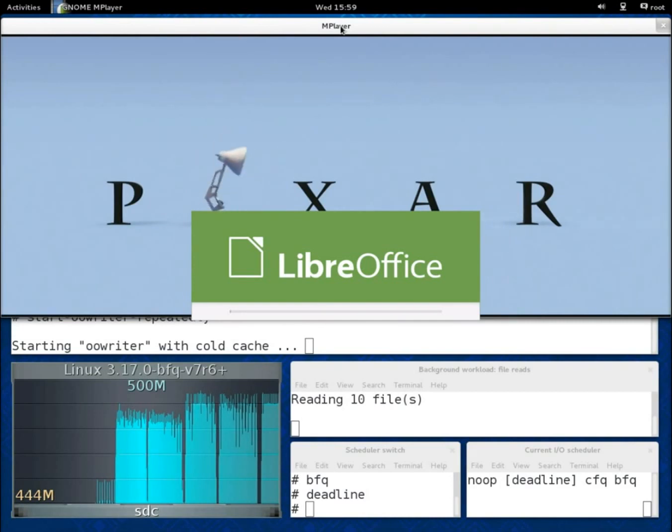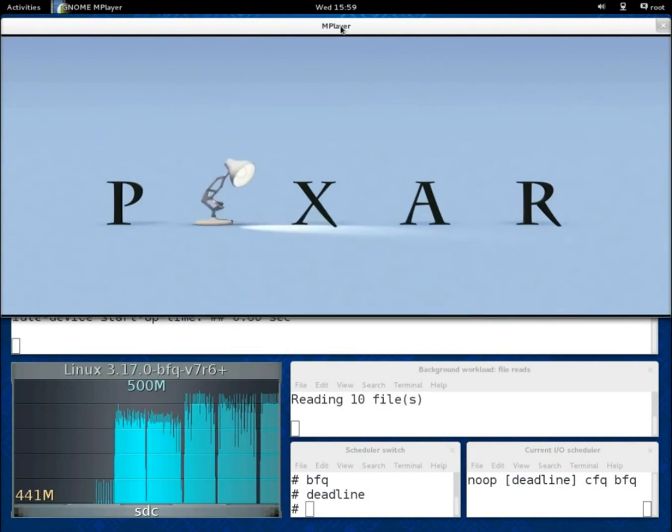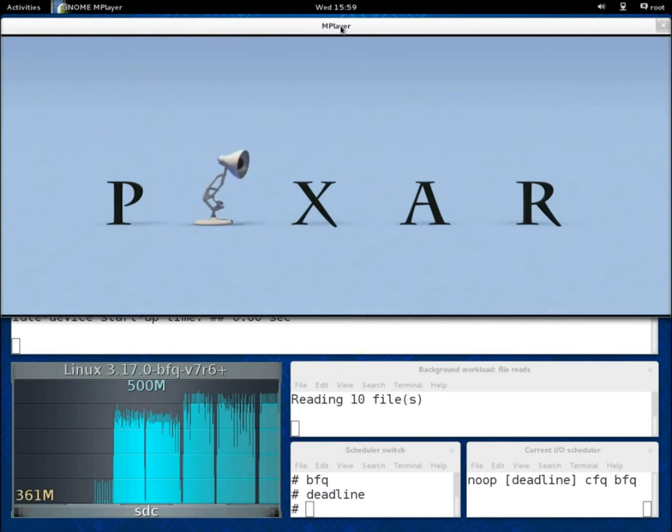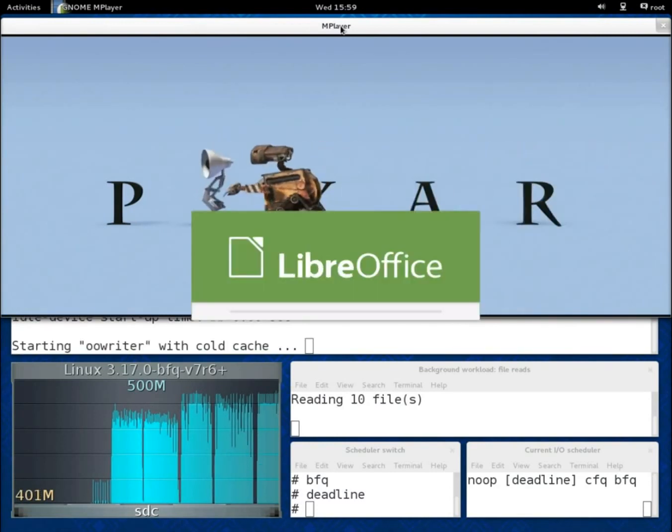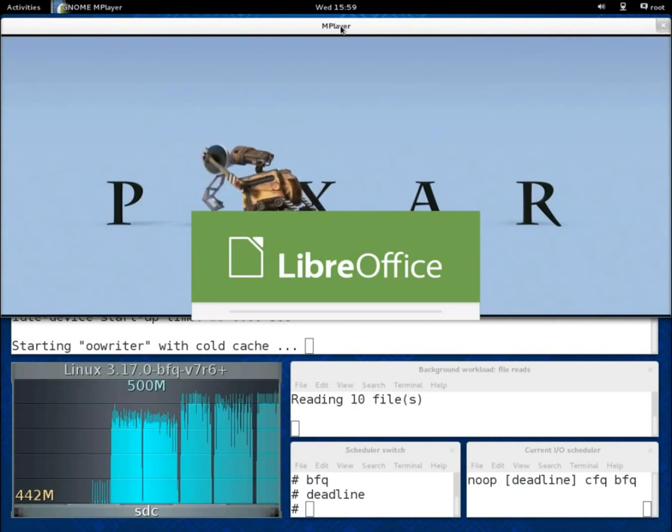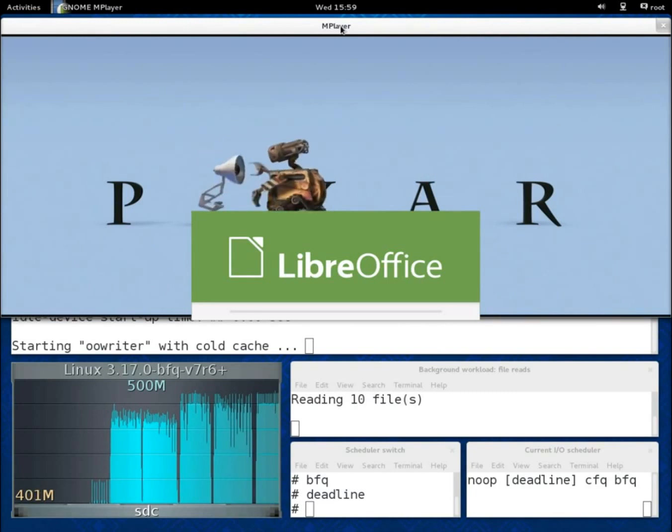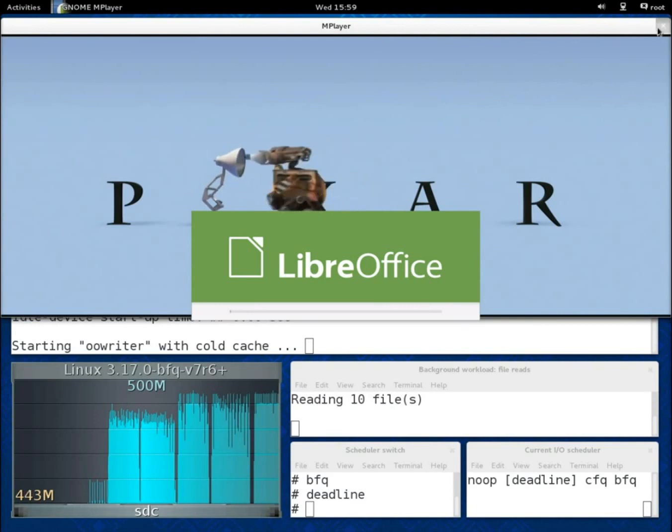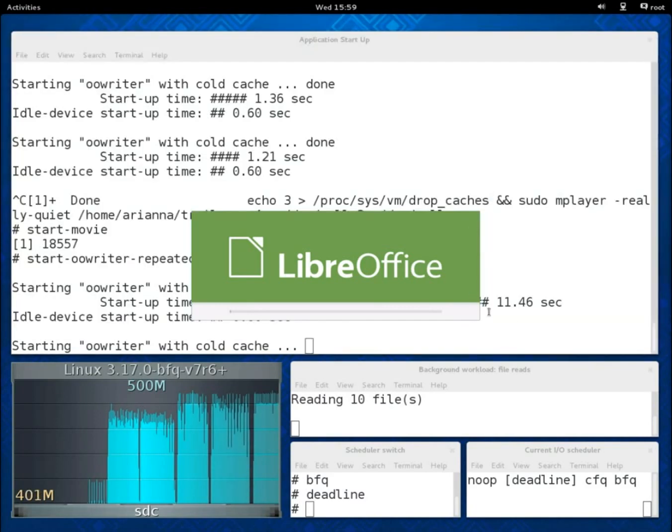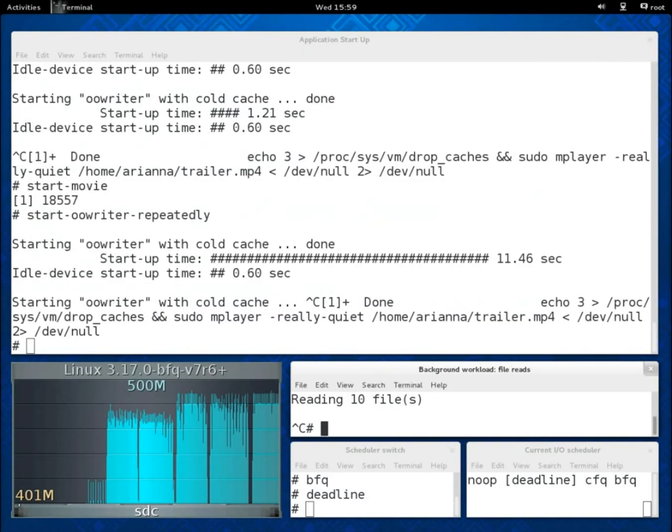We have reached now the last part of this demo, where we show an example of the throughput achieved by each of the four schedulers.